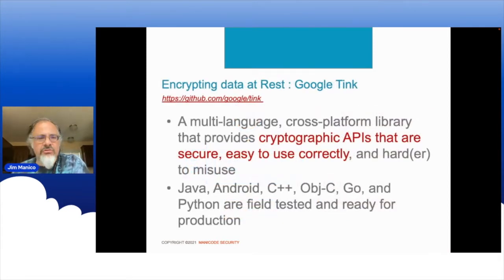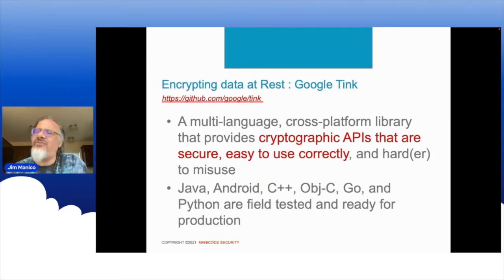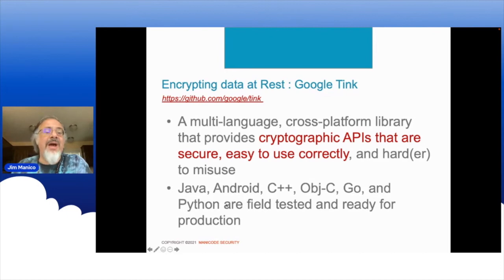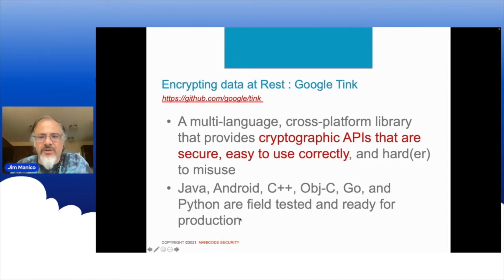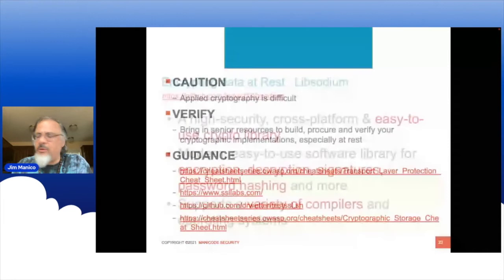If you're going to do low-level crypto coding for Java, please don't do it yourself by hand — use Google Tink. It's an outstanding leading crypto library for Java, Android, C++, Objective-C, Go, and Python. All the above are interoperable crypto with this amazing library. Same thing with Libsodium. Here are references to the transport layer cheat sheet, cryptographic storage cheat sheet, SSL Labs as the de facto TLS analyzer, and Dr. Vetter's testssl.sh for internal scanning needs.